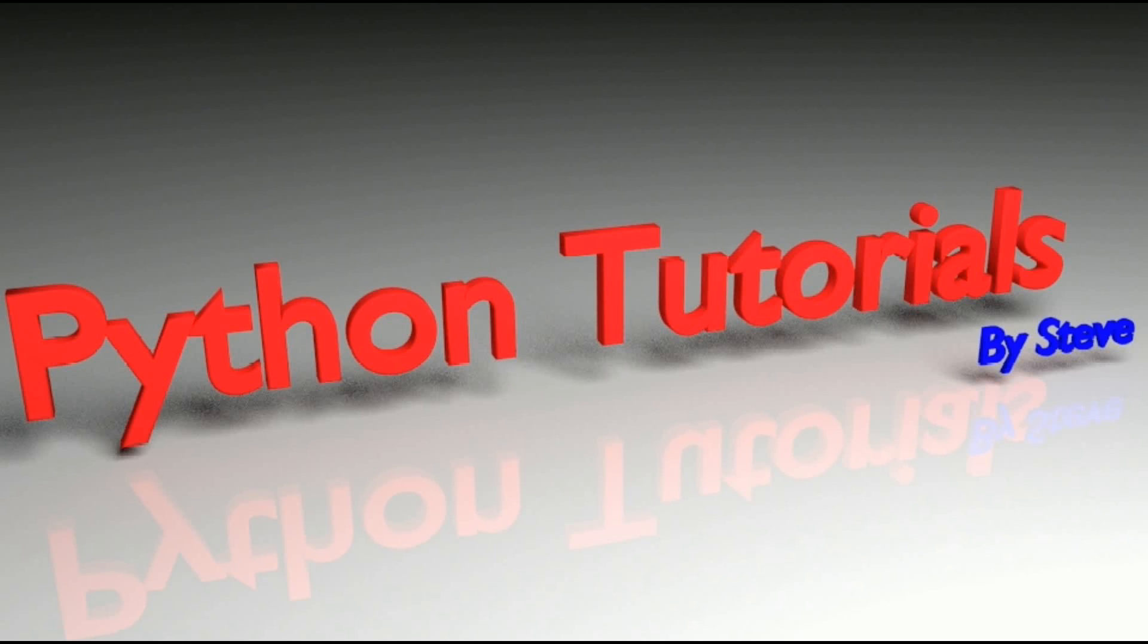So thank you so much for watching and supporting the Python tutorial series. As always if you have any questions about how to use any of the list methods that you saw in this video or something's just not working out for you, please let me know in the comments and I'll be happy to help you out. Otherwise I'll see you next time as we look at how to pull random items from a list. Thanks and have a great day!